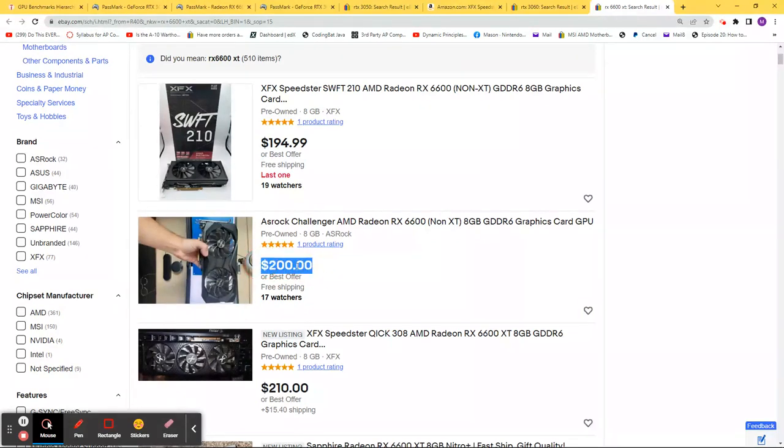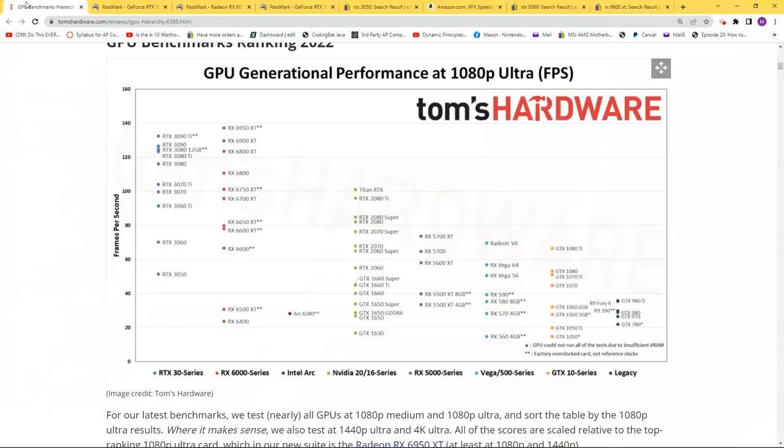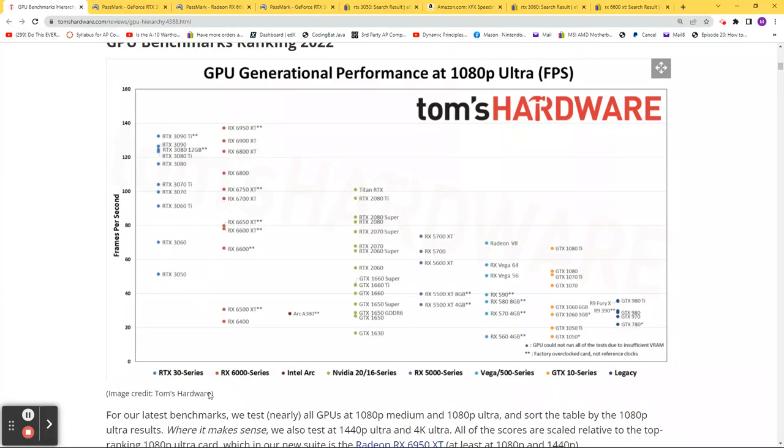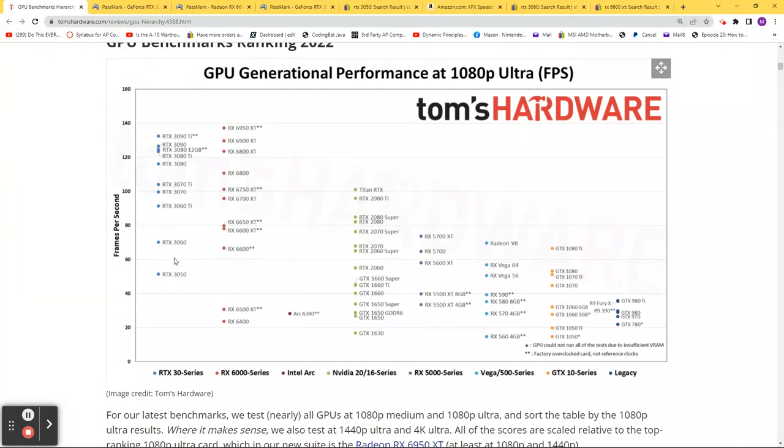I believe this is your best bet and your best deal in this price range. If you have a decent computer with a decent power supply, I would go with the RX 6600 in this under $300 price range. That's your best bang for your buck.